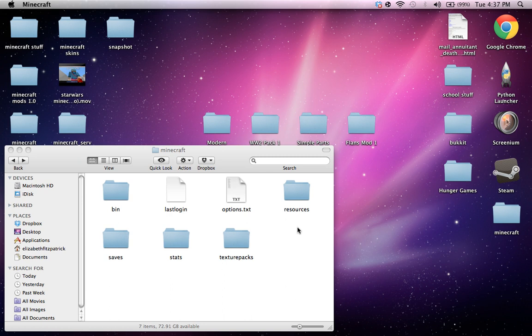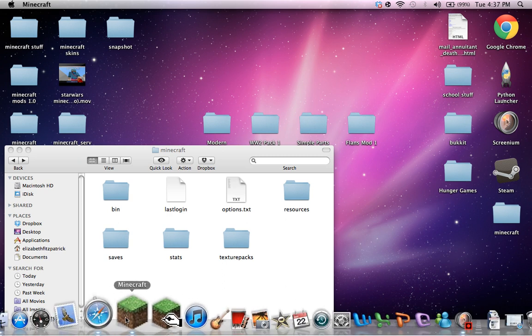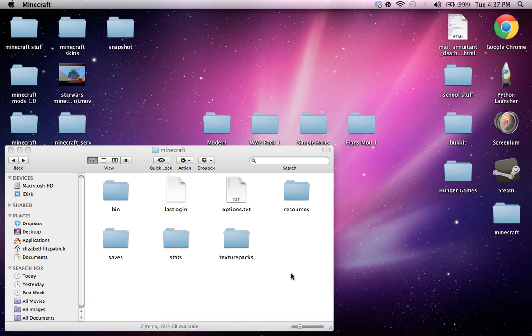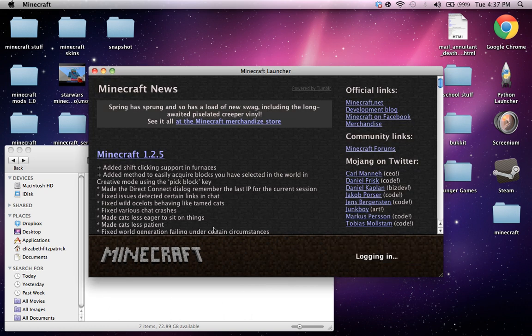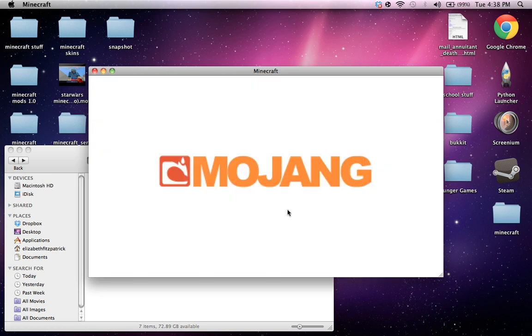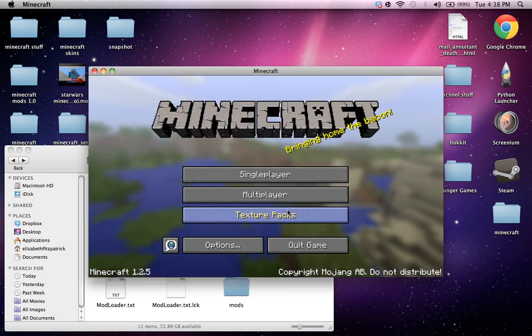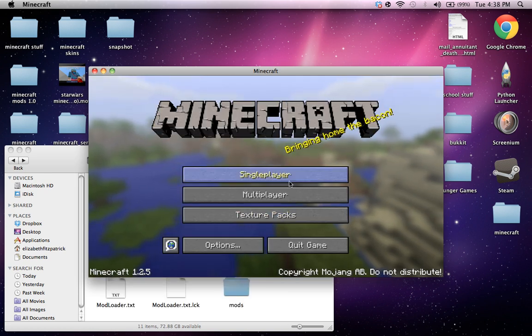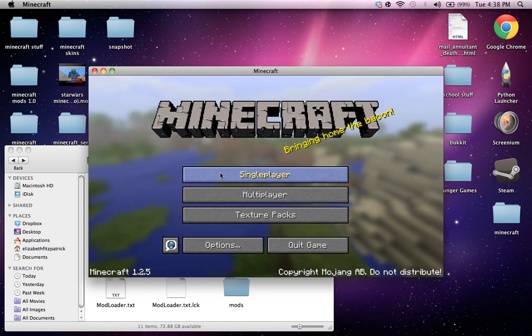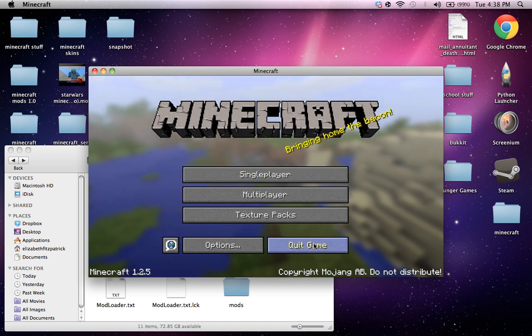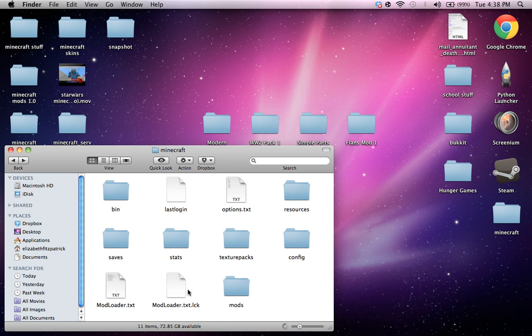Any time now. So guys, if you wanna see more tutorials, be sure to like, subscribe, favorite this video. And they'll probably be out with one soon, another one soon. So yeah, as you can see, it made a mod loader text in Mollets folder.